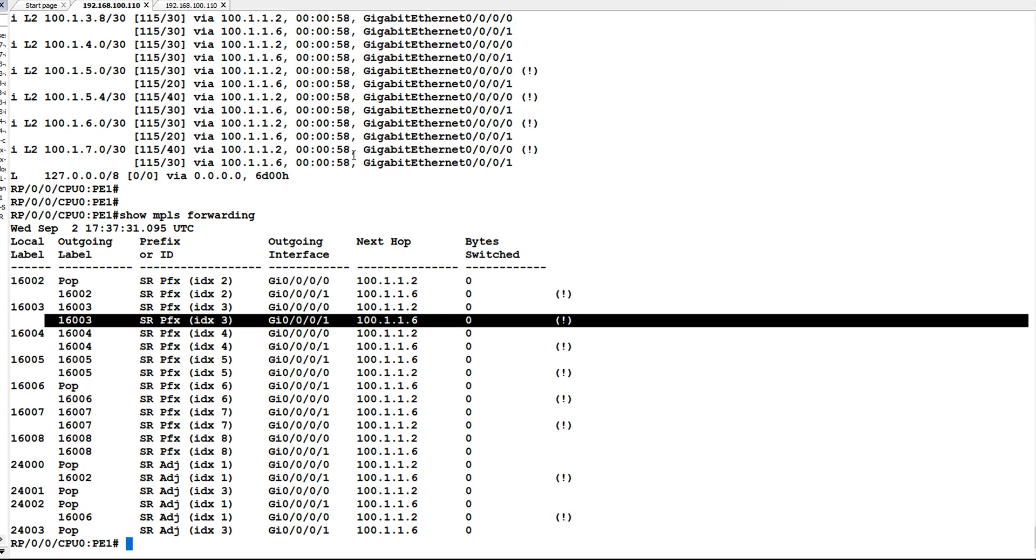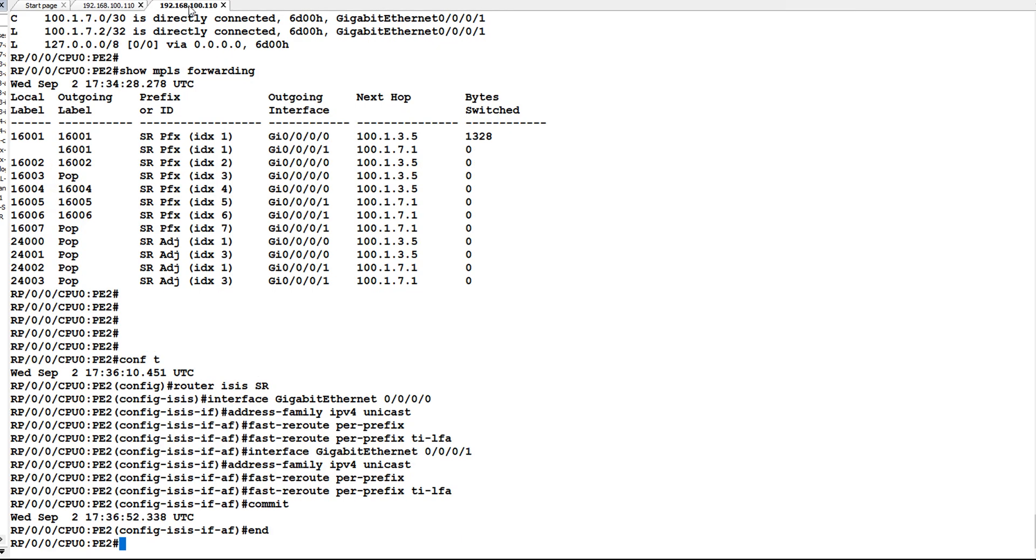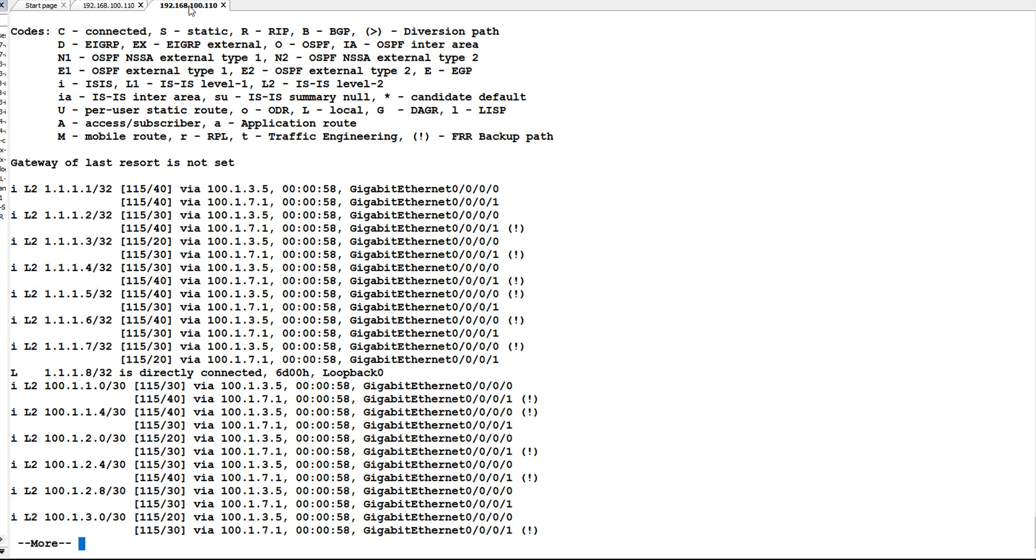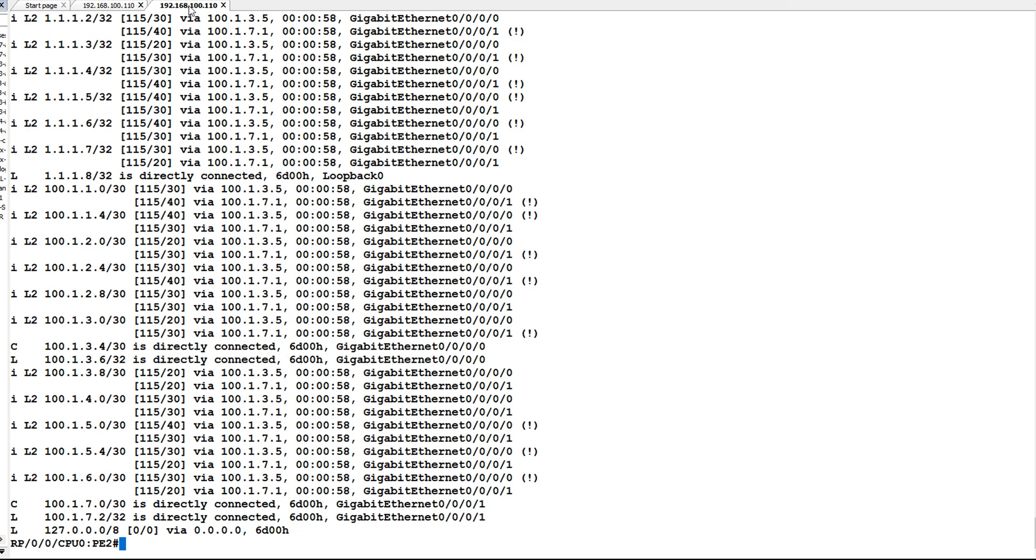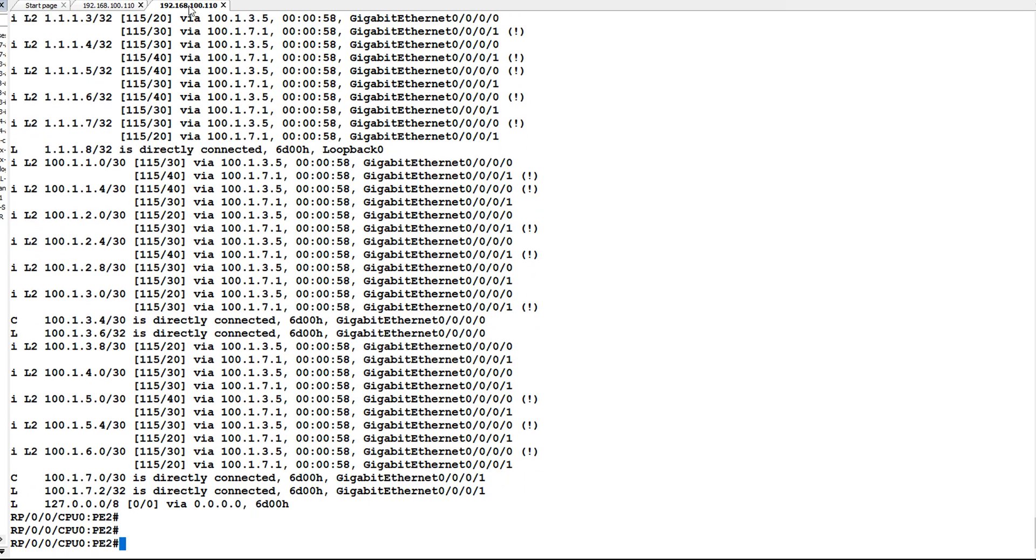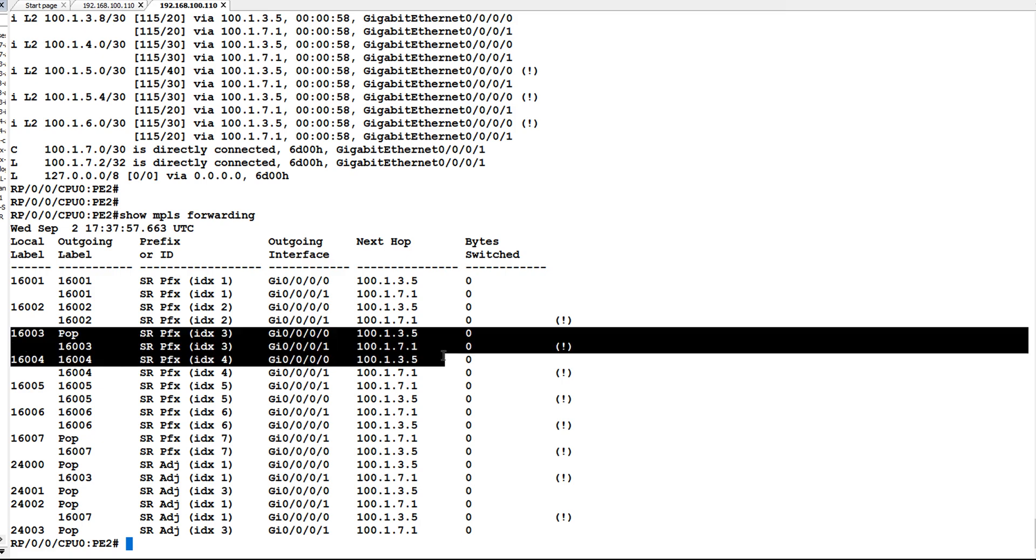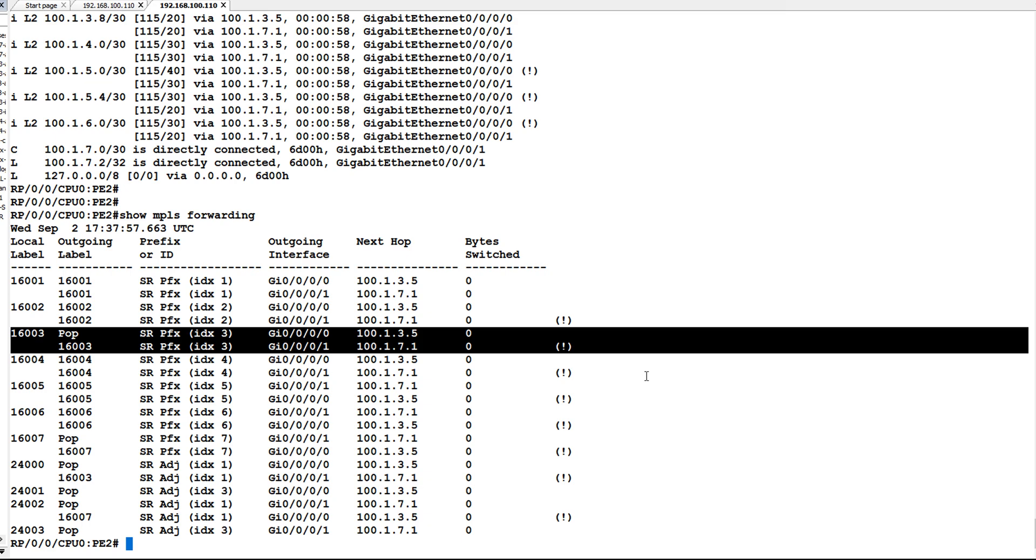Similarly on PE2 we can check show route and show MPLS forwarding. You can see here for 16003 and 16002 we have a backup path. This is the end of the video. Thank you for watching this video.